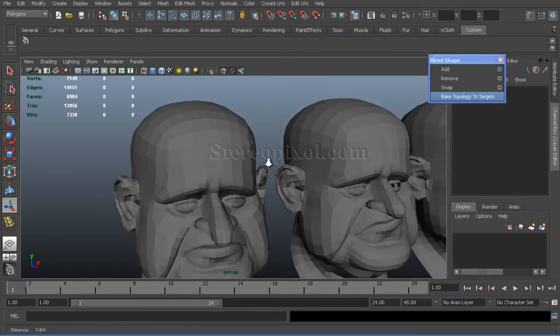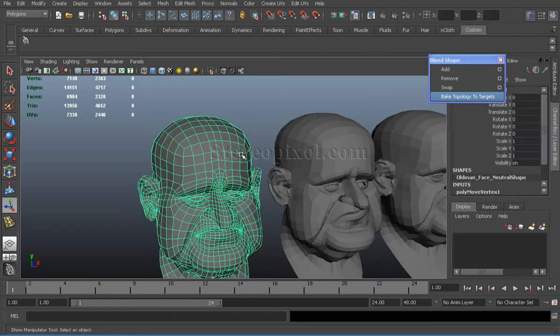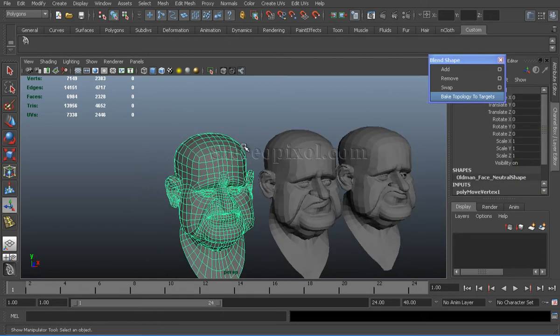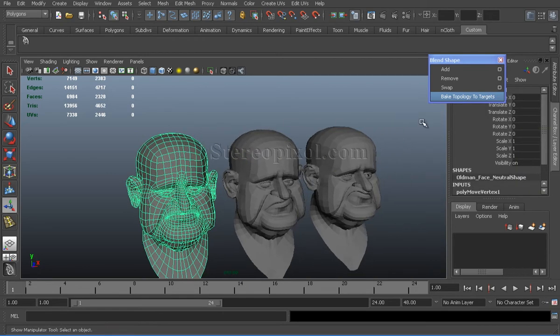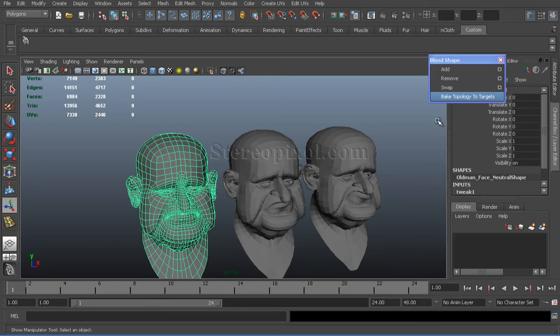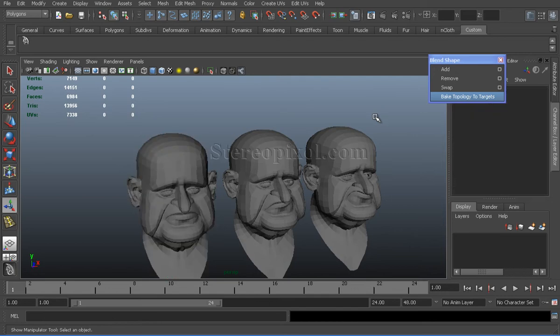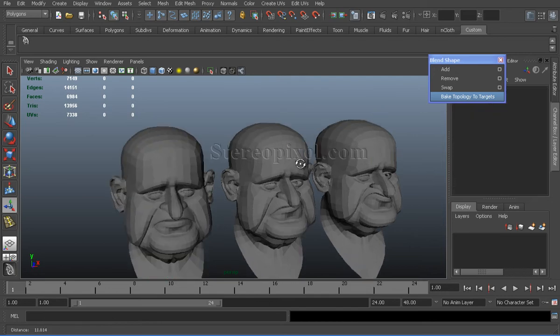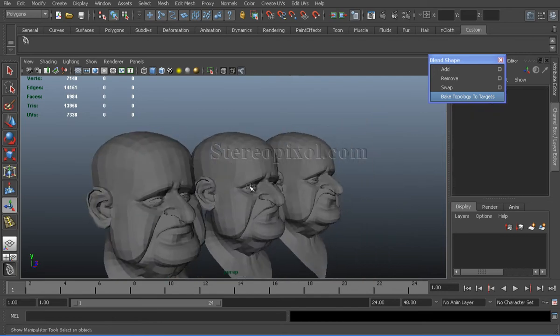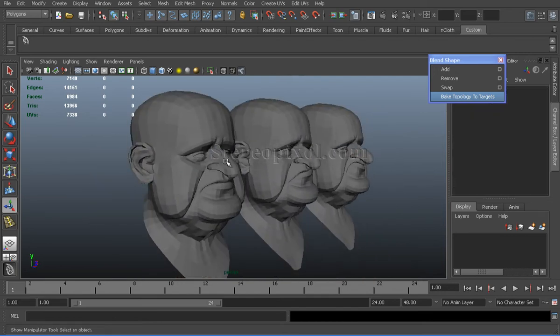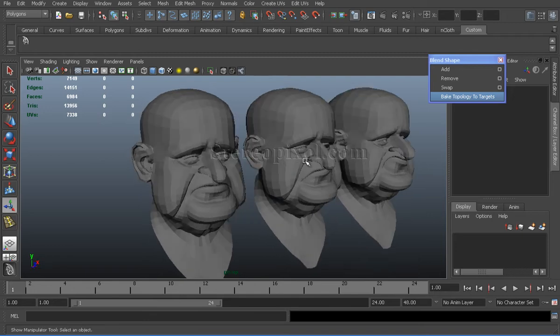Now, select the source shape and click on the bake topology to targets. Here you are. So, now the changes I have done in my source shape has been transferred to all my target shapes.